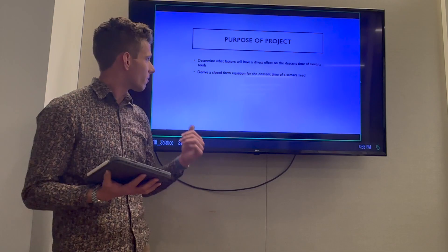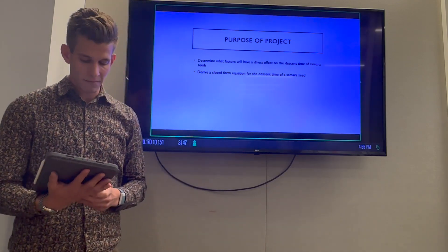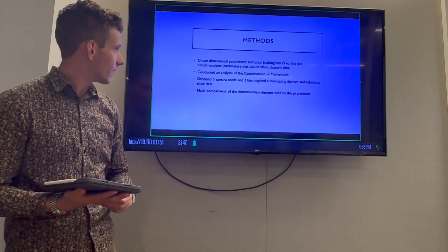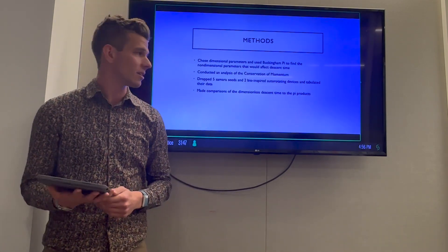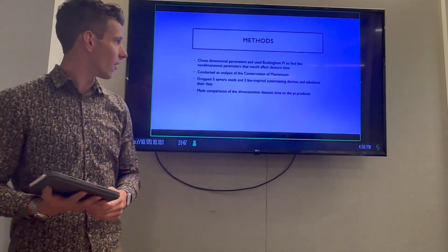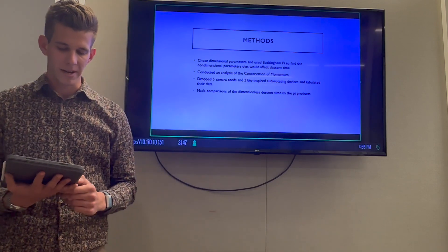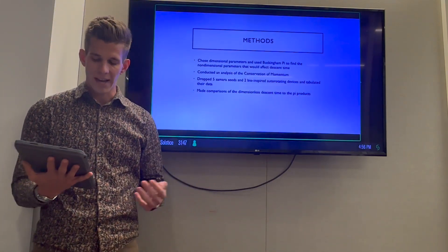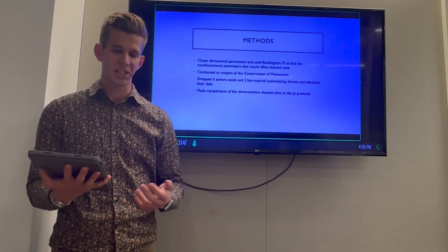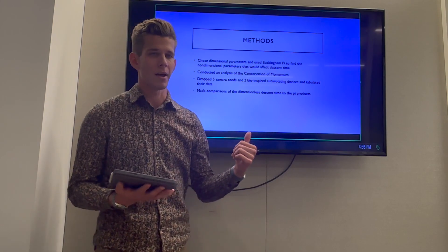The purpose of the project was to derive a closed-form equation for the descent time of the Samara seed, as well as determine what factors have a direct effect on the descent time. We applied many things learned in class, including Buckingham Pi, which gave us six different pi products — Garrison will do an in-depth review of those. We also conducted an analysis of conservation of momentum, which proved to be the most difficult part — Cody will go into depth with that. Then we did our testing phase, and lastly made overall comparisons, bouncing back to our pi products to determine what most affected descent time.